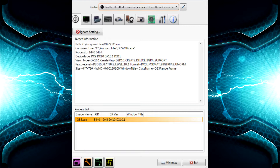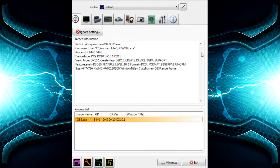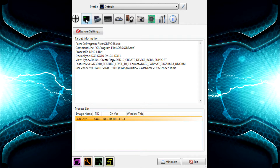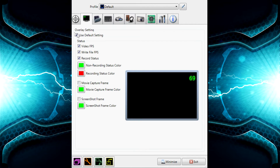Hey guys, it's Kwan here. Welcome to this Dxtory tutorial. I'm going to go through all the settings you want to configure in Dxtory. I'm using OBS to record this. Let's move on from the main screen to the overlay, since there's nothing much to look at on the main screen.